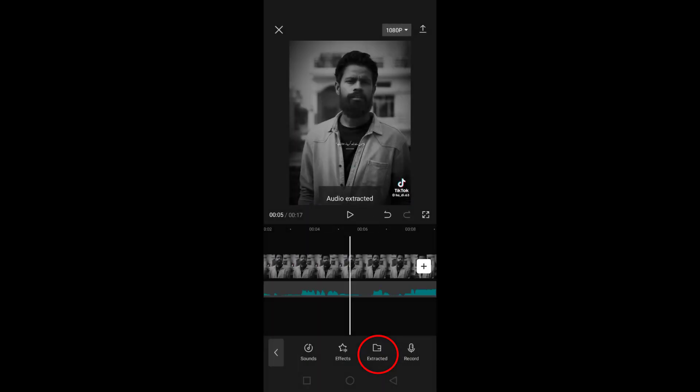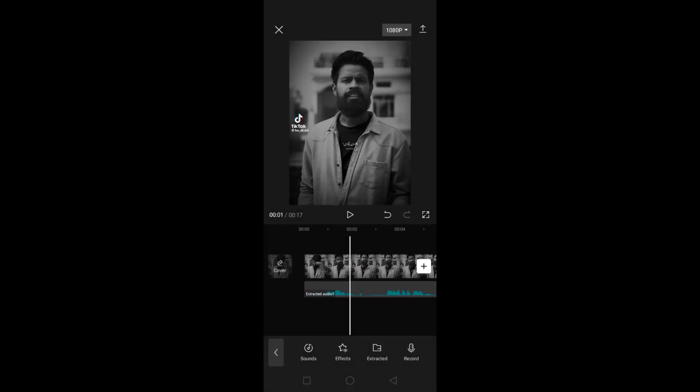Now, as you can see, the audio file has been extracted from the video. Tap on the audio file and then go to Effect.